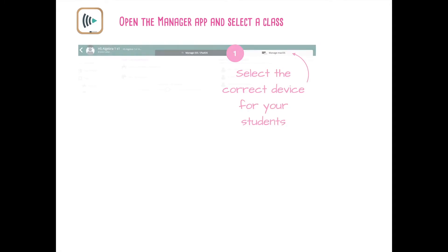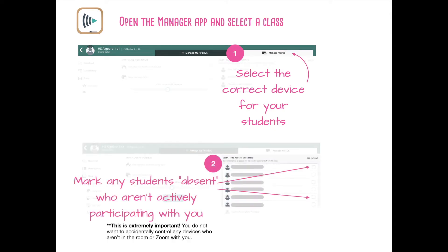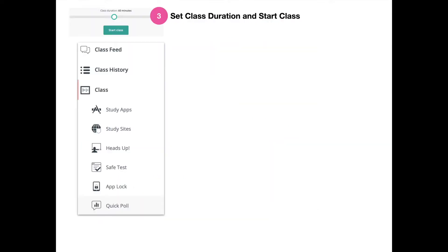You want to open the Manager app and select a class. Once you open the class, make sure that you select the correct device for your students, because high school students have MacBooks — you want to choose Manage macOS. You also want to mark any students absent who aren't actively participating with you. You also want to set a class duration before you start the class to make sure that you don't forget to end the class.